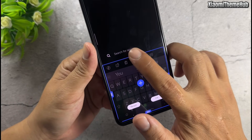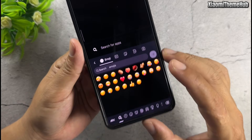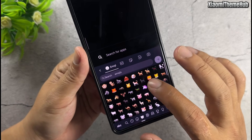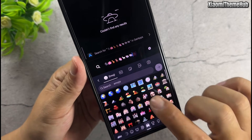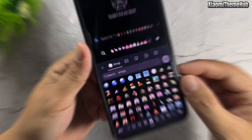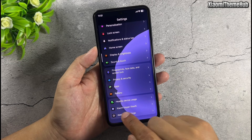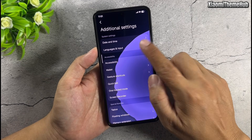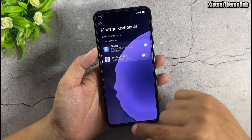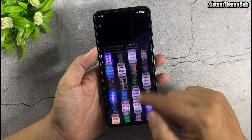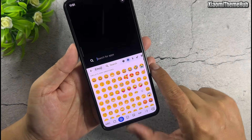You can change the keyboard size anytime you want. In case you no longer want to use the keyboard and wish to return to the default one, just turn off the iOS keyboard toggle. The default keyboard will return and the emojis will switch back to Android style.